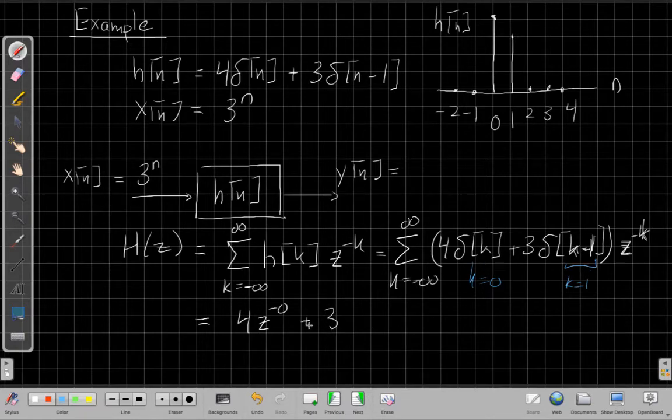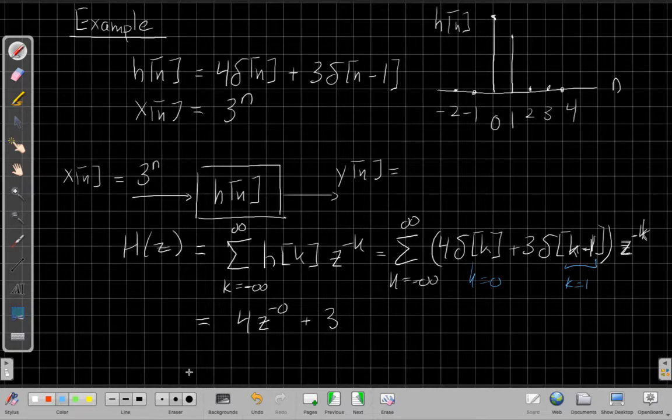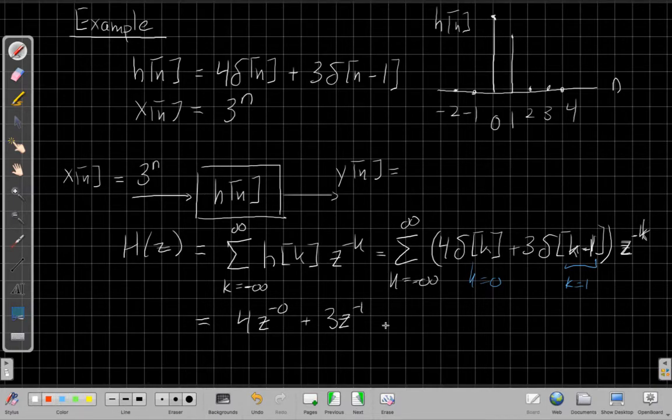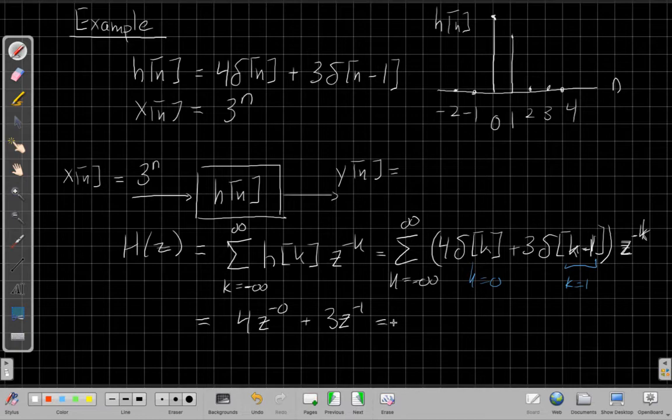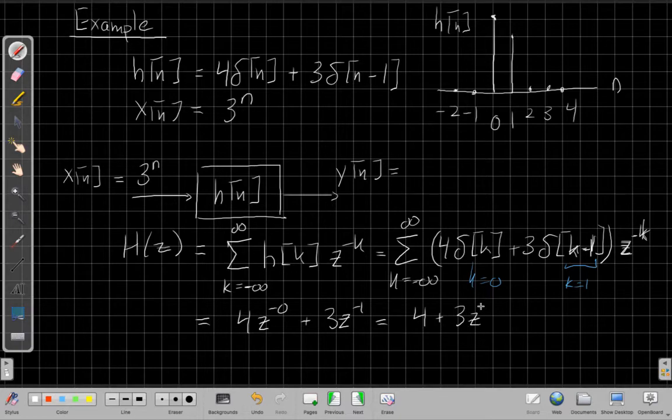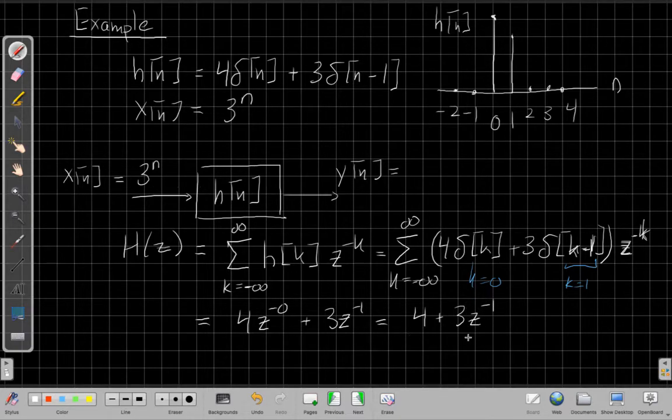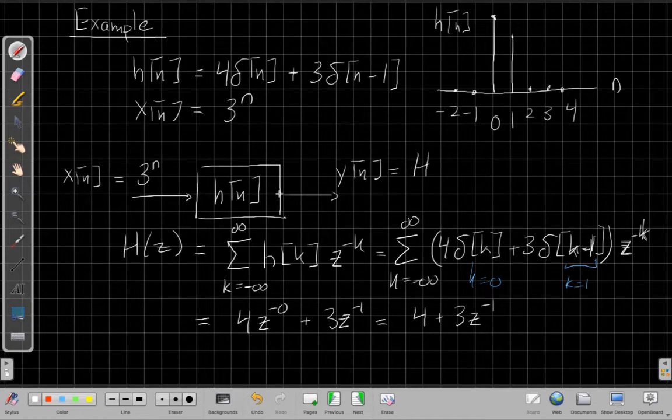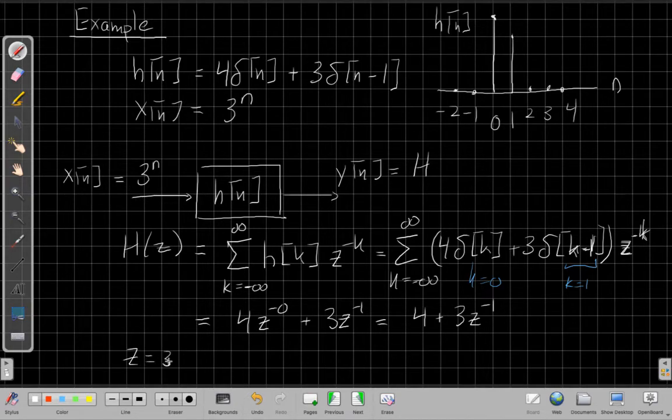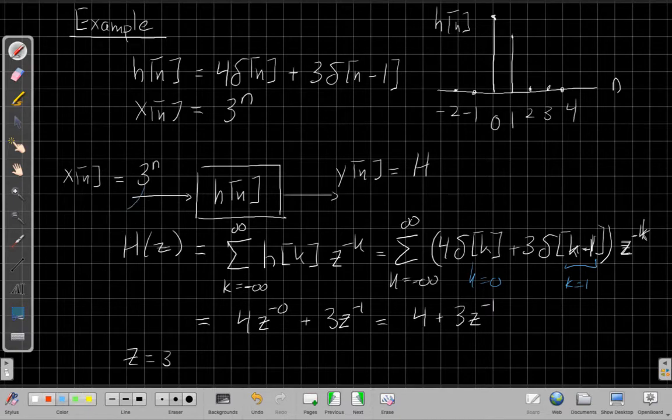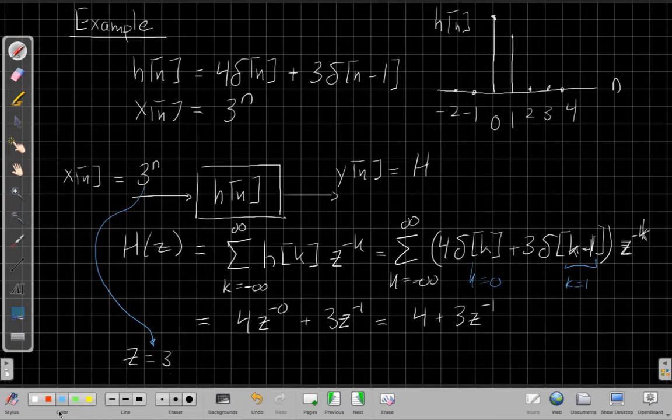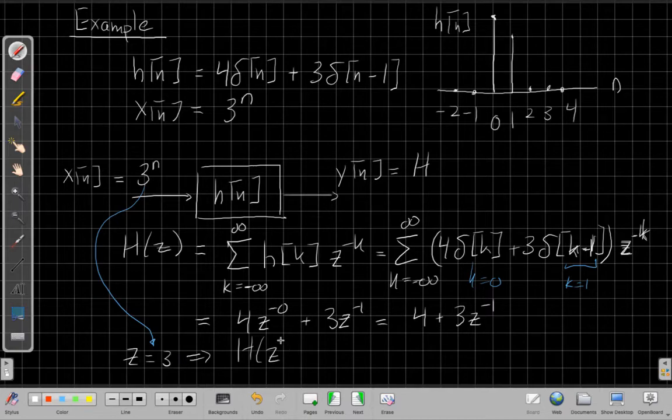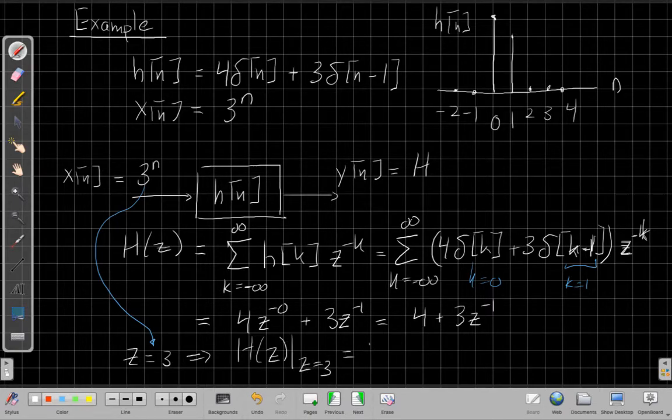And I get plus three times the second term, this term here, is only non-zero when k equals one. So this only matters at k equals zero. This term only matters at k equals one. And so this one will be three times z to the minus one. Well, z to the minus zero is going to be one. So I have four plus three z to the minus one. So this tells me, if you tell me the exponential, I can tell you what the gain will be. So we know I want this to be, if I look at my system up here, I've got z equals three. Looking at this here, my exponential input is three to the n, so z equals three.